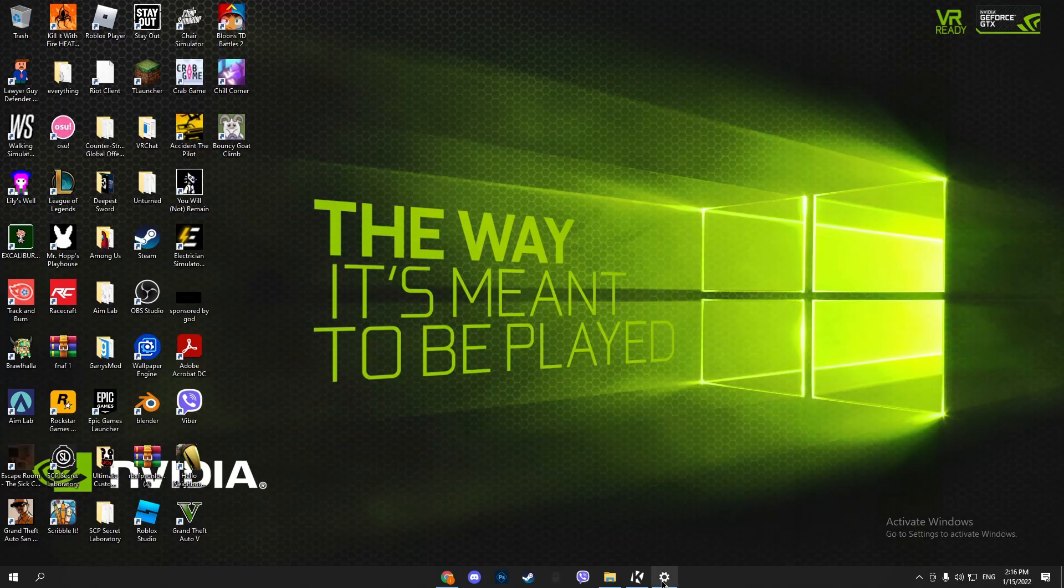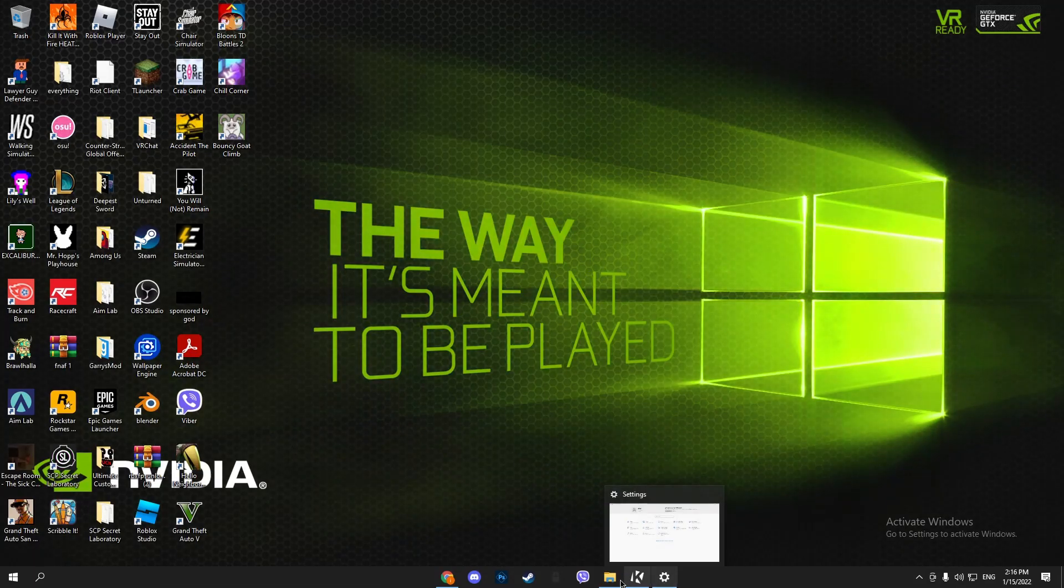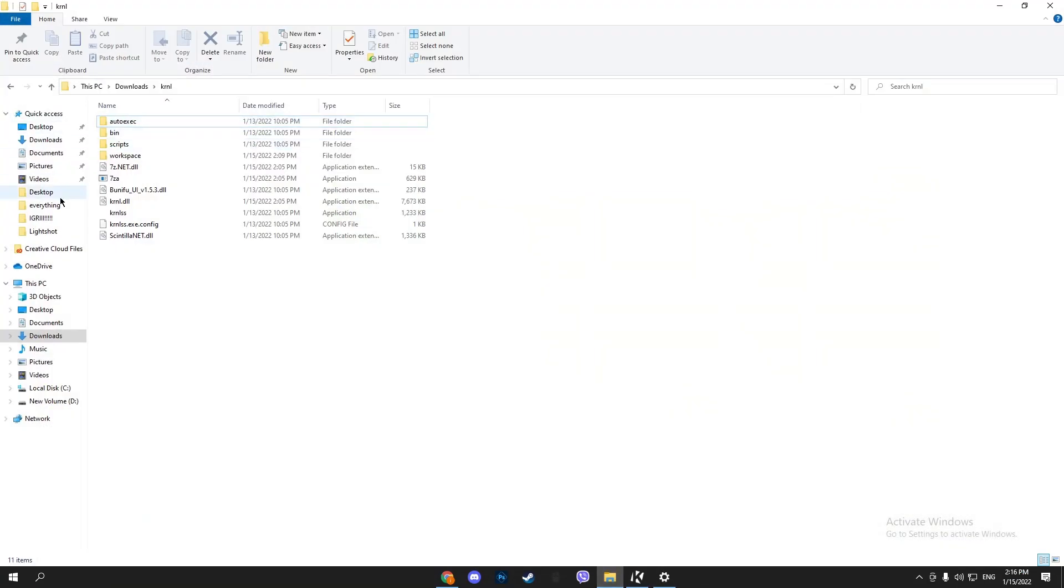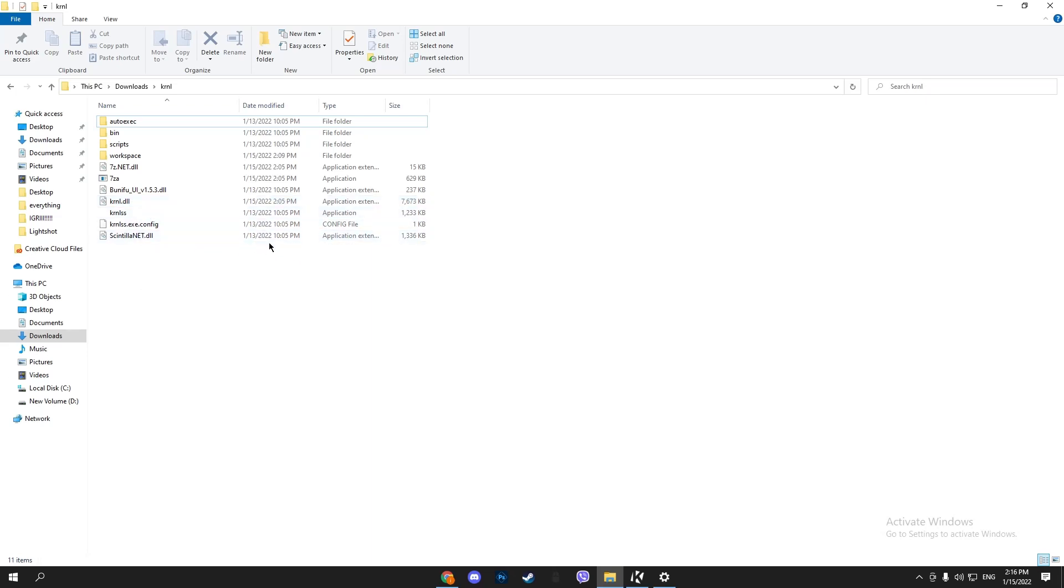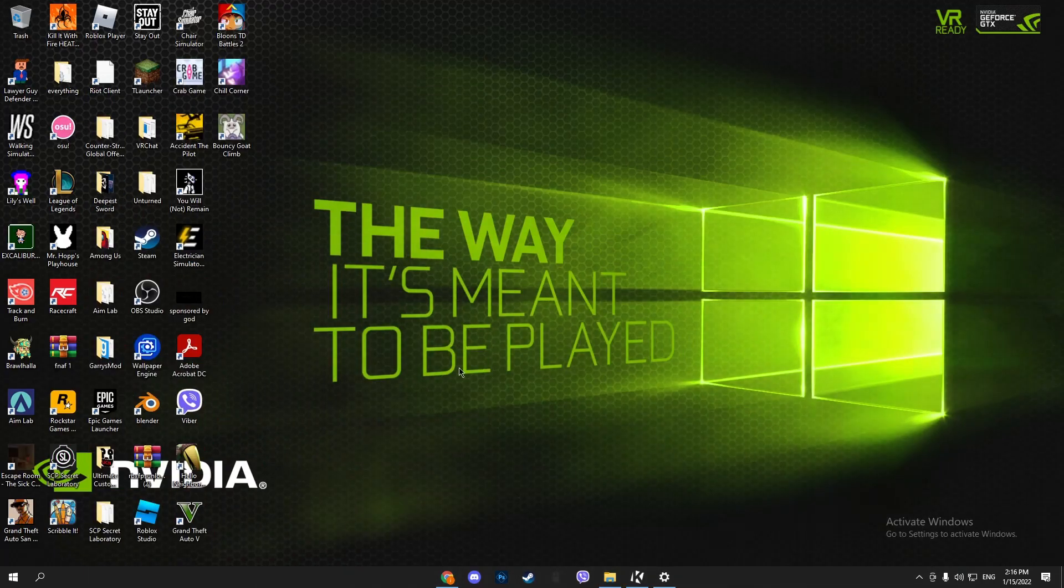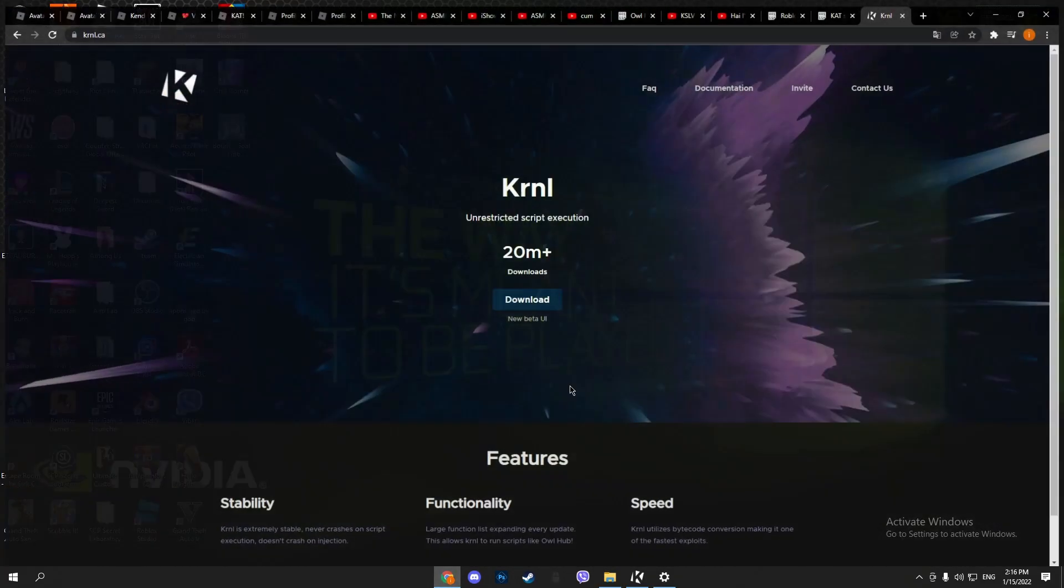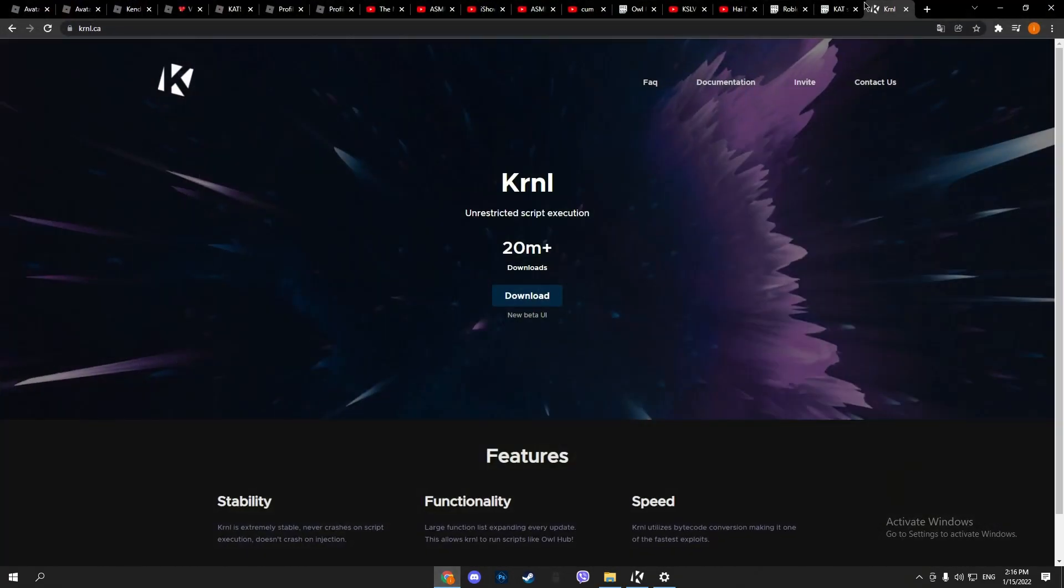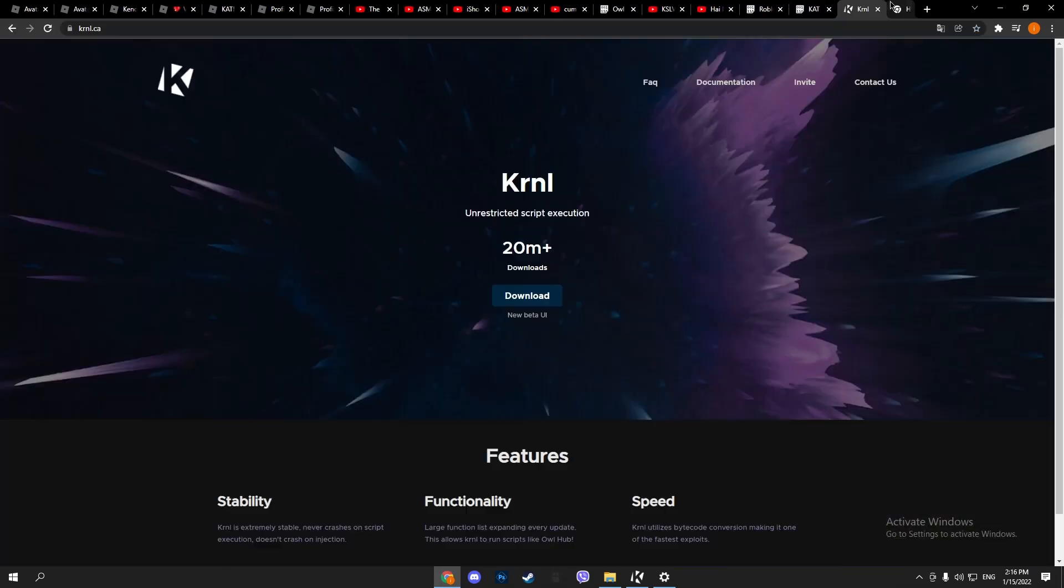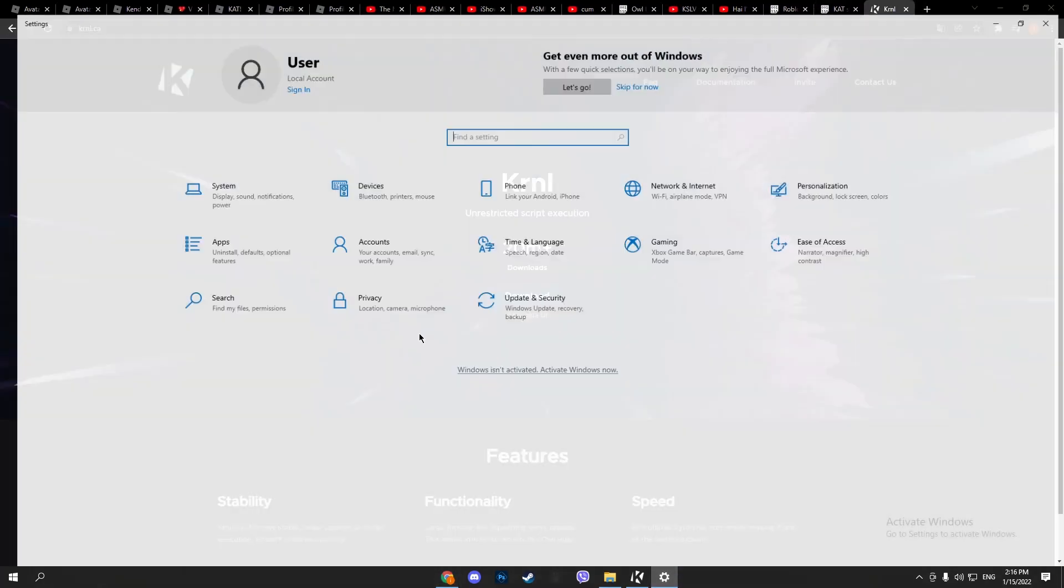Hey guys, today I'll be showing you how to download kernel.dll and kernel.exe. You might have uninstalled it by accident, or the site crashed and didn't let you download it. The first thing you want to do is...